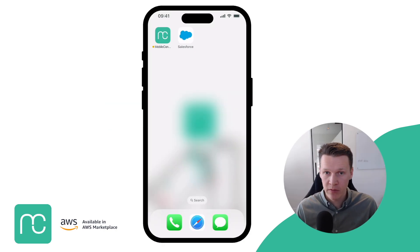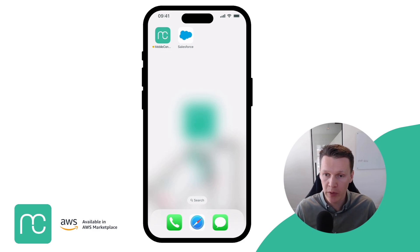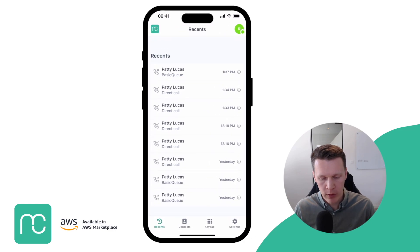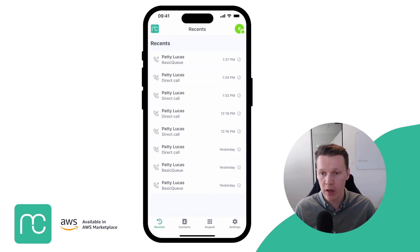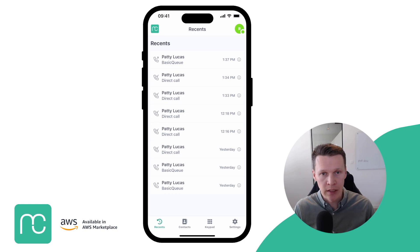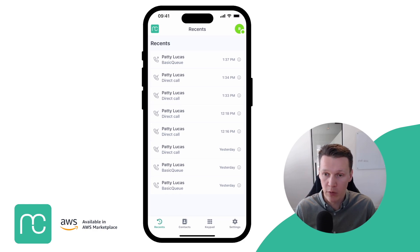The application itself is an app like any other. You just download it from the iOS App Store or the Google Play Store, install it on your phone, and you'll have this nice green icon on your phone. Everything that you do on the desktop version and on the mobile version is constantly in sync, so your recent calls will always appear in the overview.